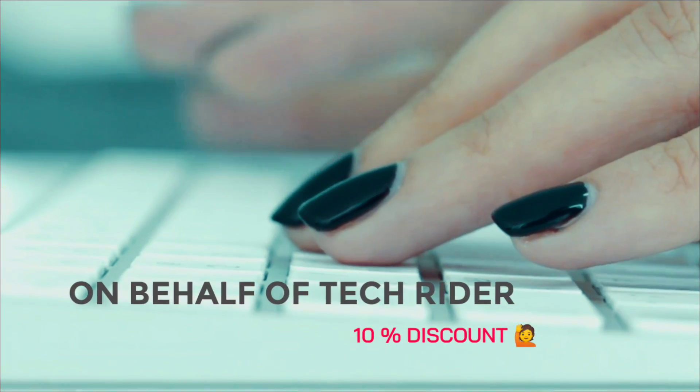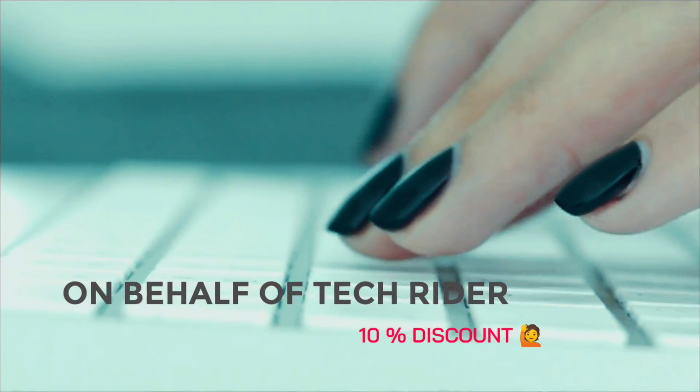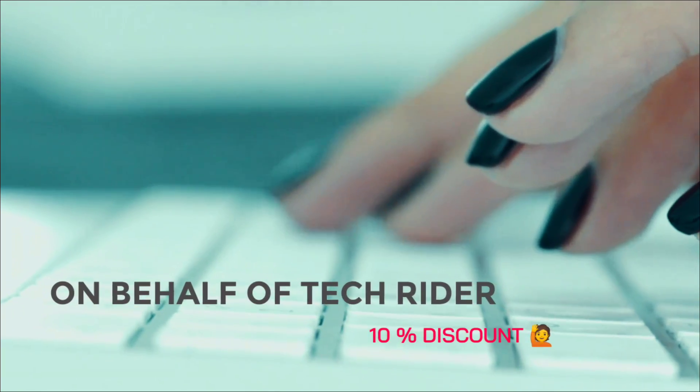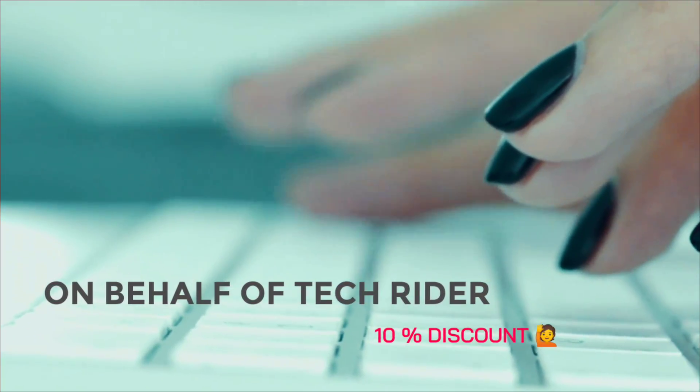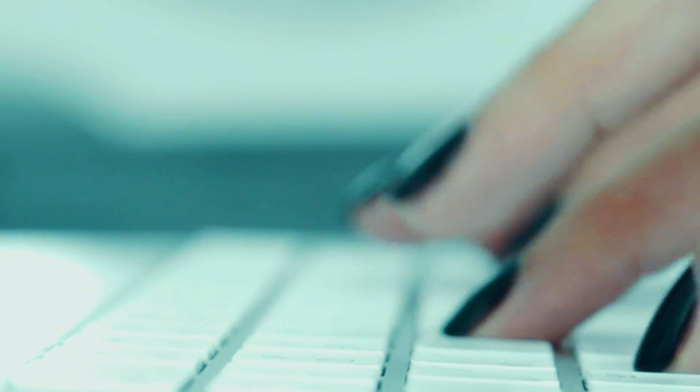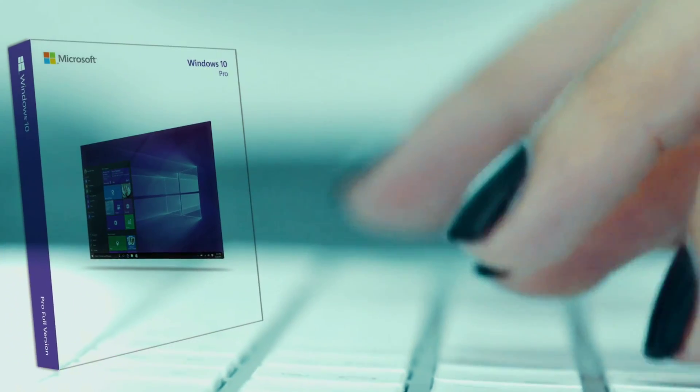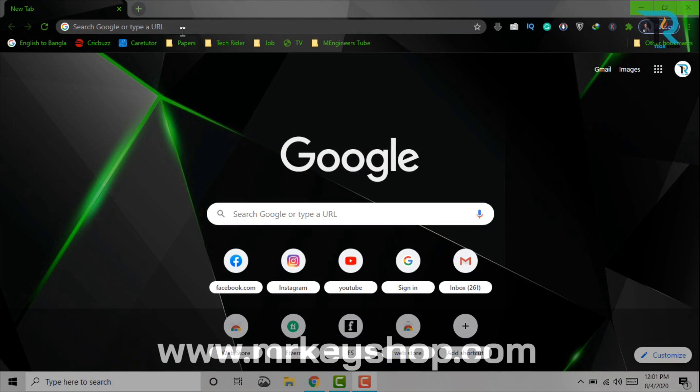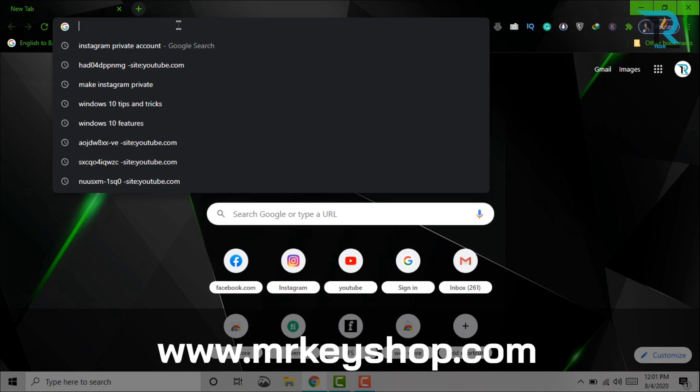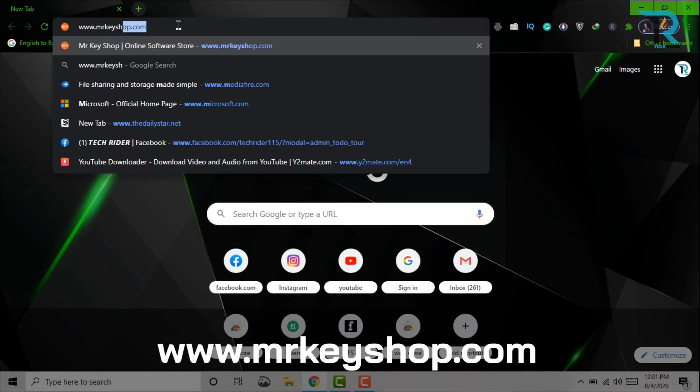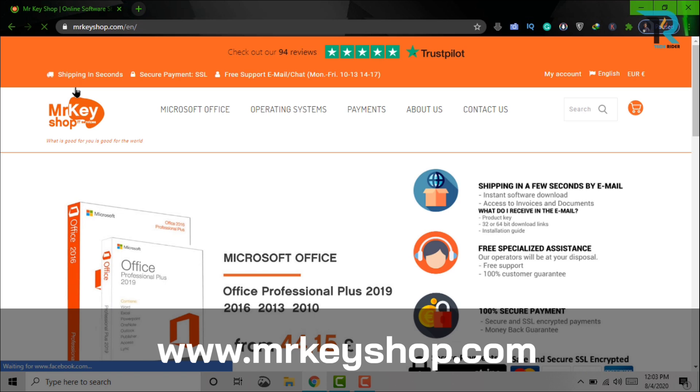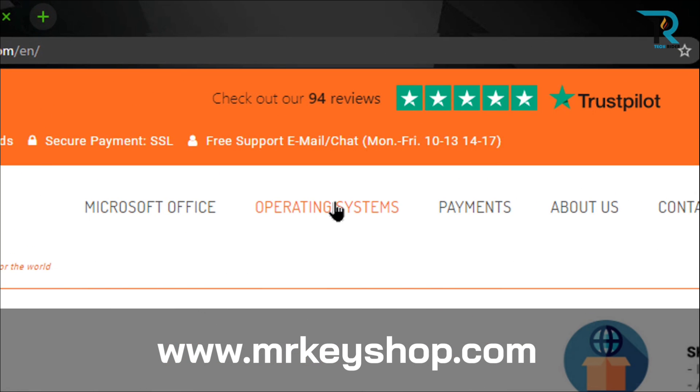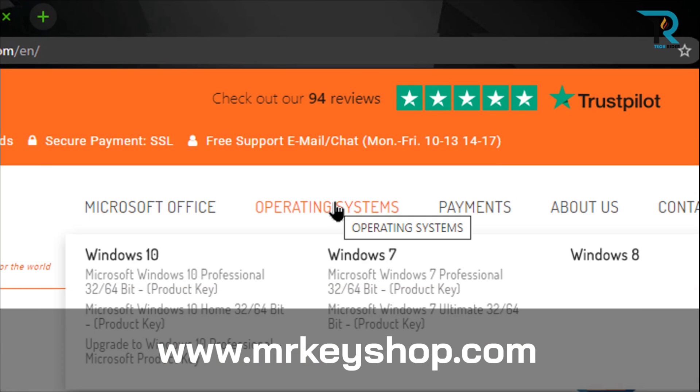Also, on behalf of TechRider, you will get an extra 10% discount. So, I can recommend buying the Windows 10 Pro version for better experience. Just browse the site, and here you will see Microsoft Office and Operating Systems. Now, click on Operating Systems.